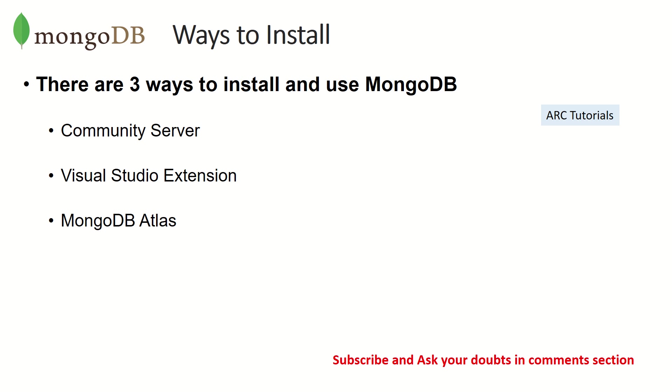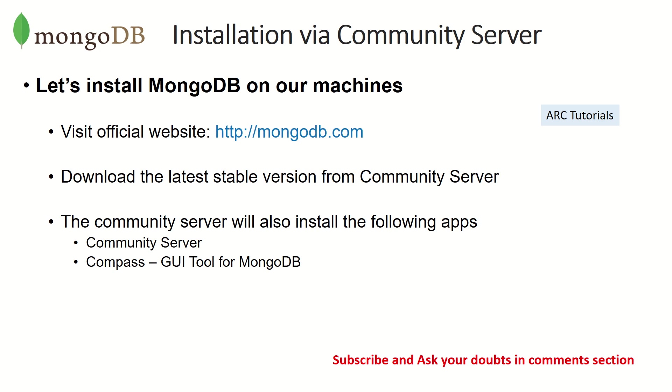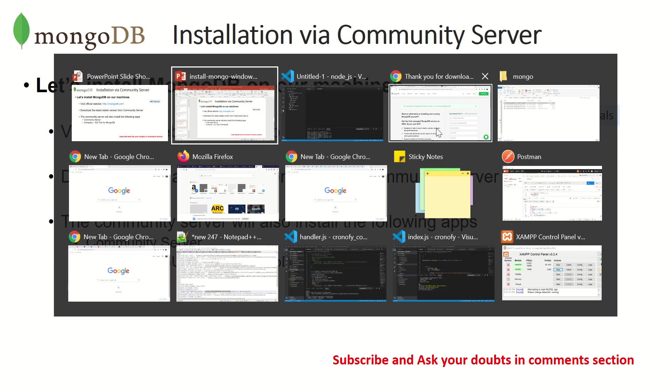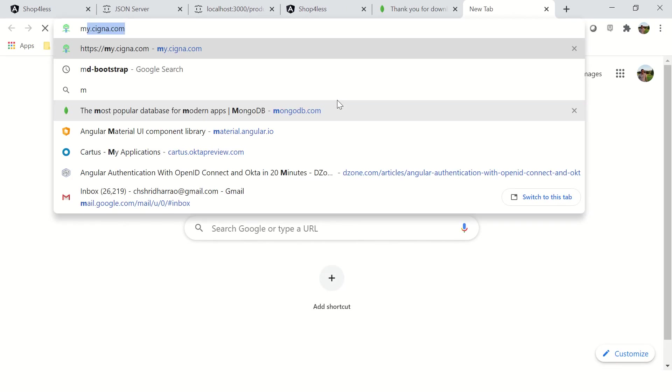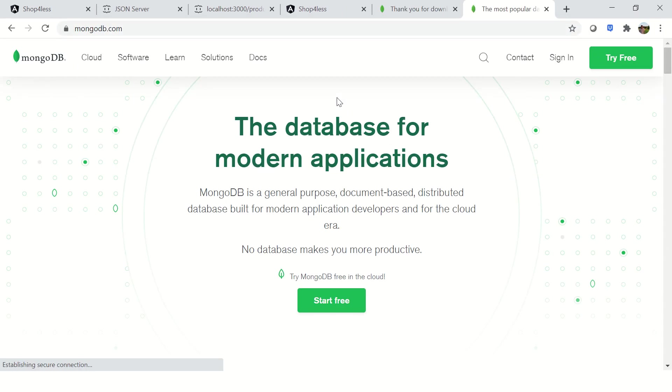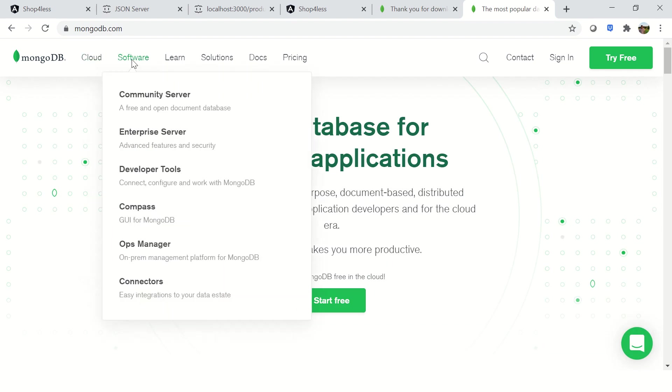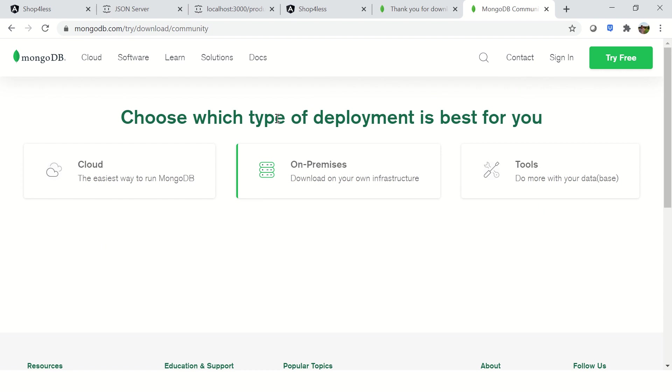The first option is installing the free download via Community Server. Let's go to mongodb.com and download the latest stable version and install it. So let's go to mongodb.com. You'll see the database and under software you'll see Community Server. Click on that.